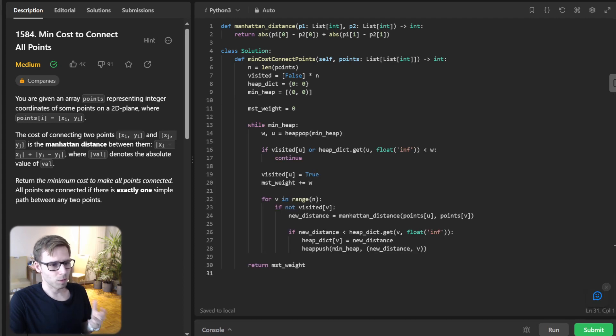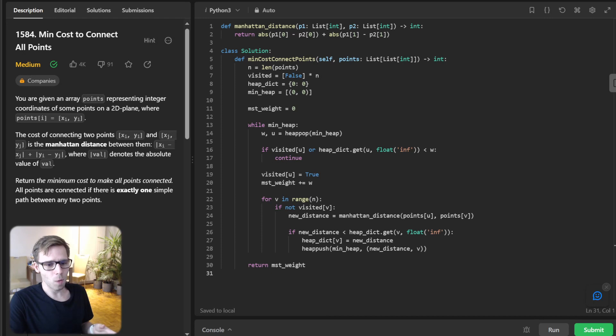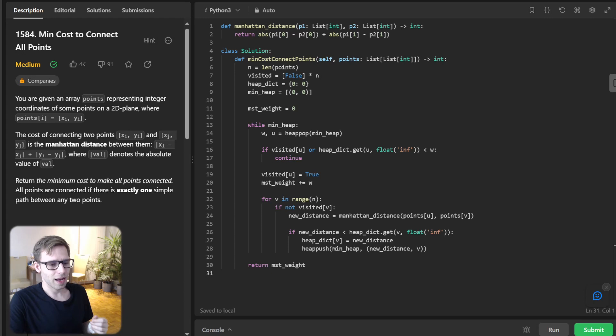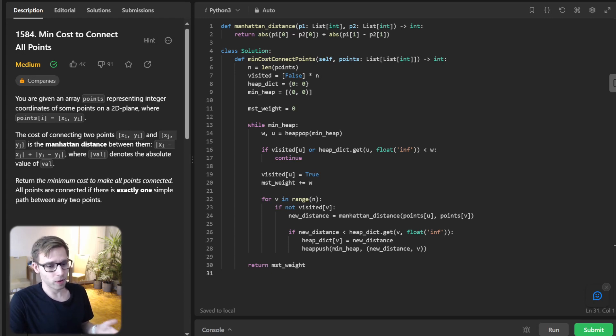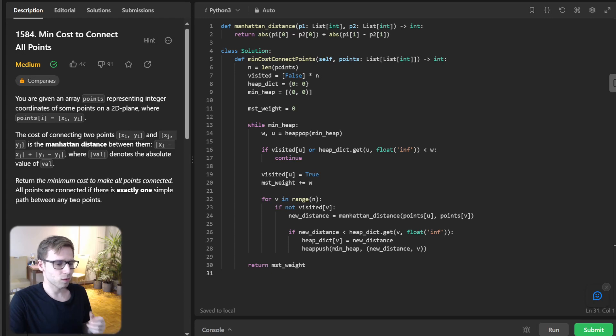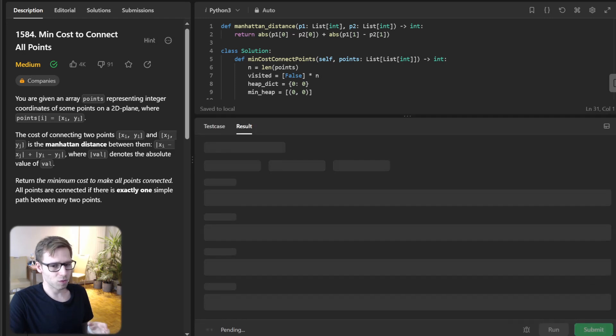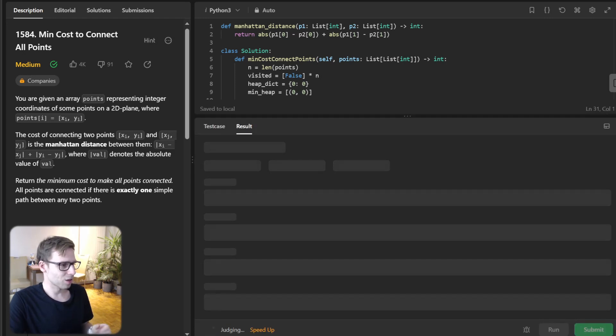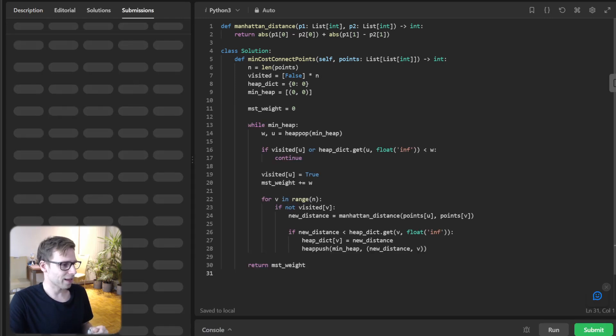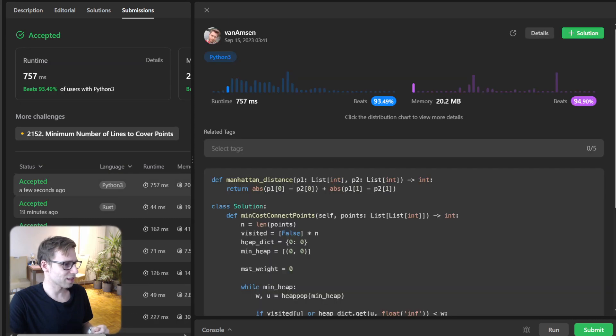Now let's dive into understanding time and space complexity. Time complexity here is O(n squared log n), mainly dominated by heap operations and distance calculation. It's still quite good. The space complexity is O(n) for storing the heap and other data structures. Let's submit it for unseen test cases to verify if it's working.